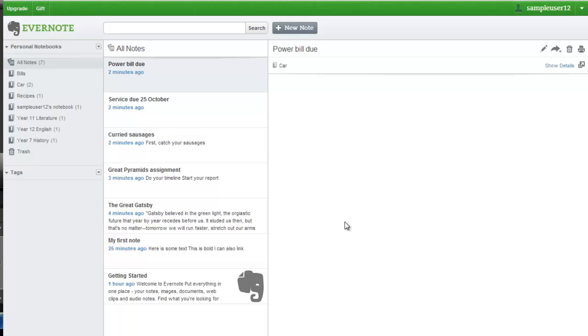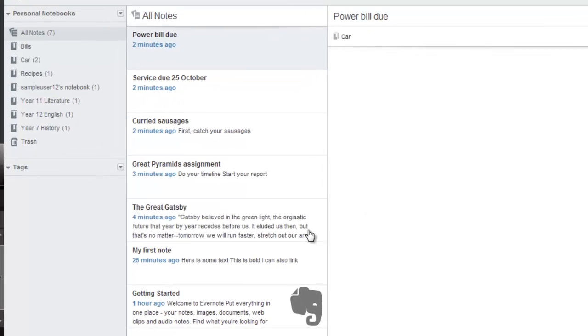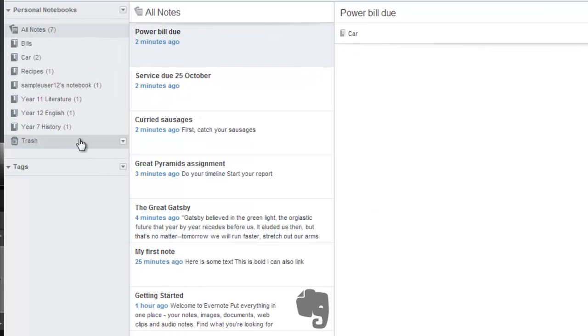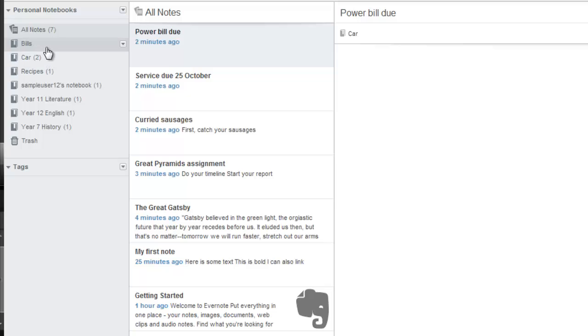In this example, we're going to organize our notebooks into two stacks, work and home. On the left here, you can see I have a number of notebooks, some of which relate to work and some relate to home. I'm going to organize these into stacks.